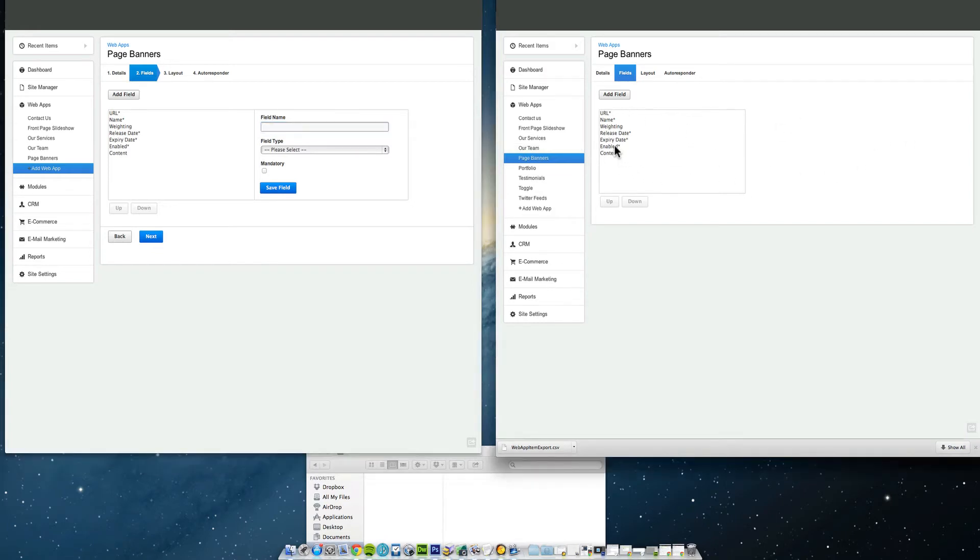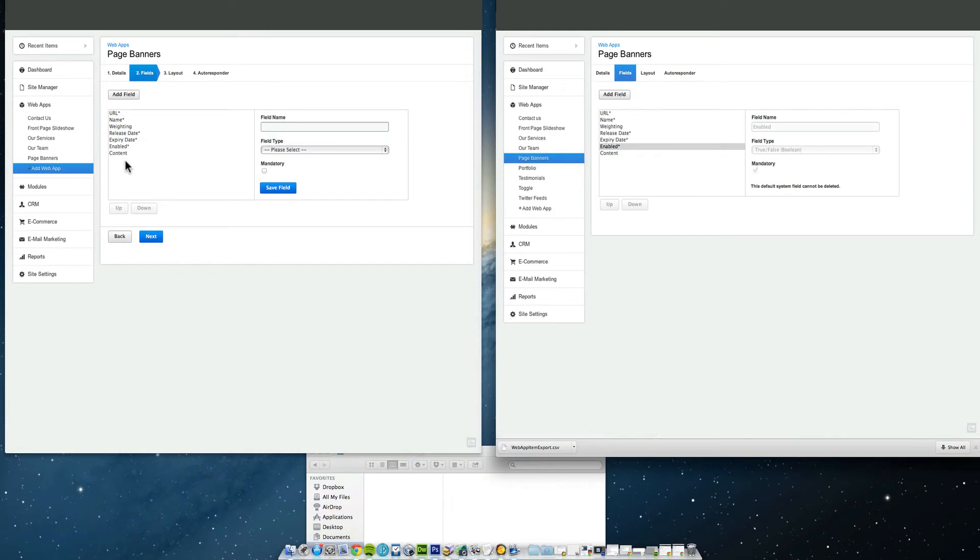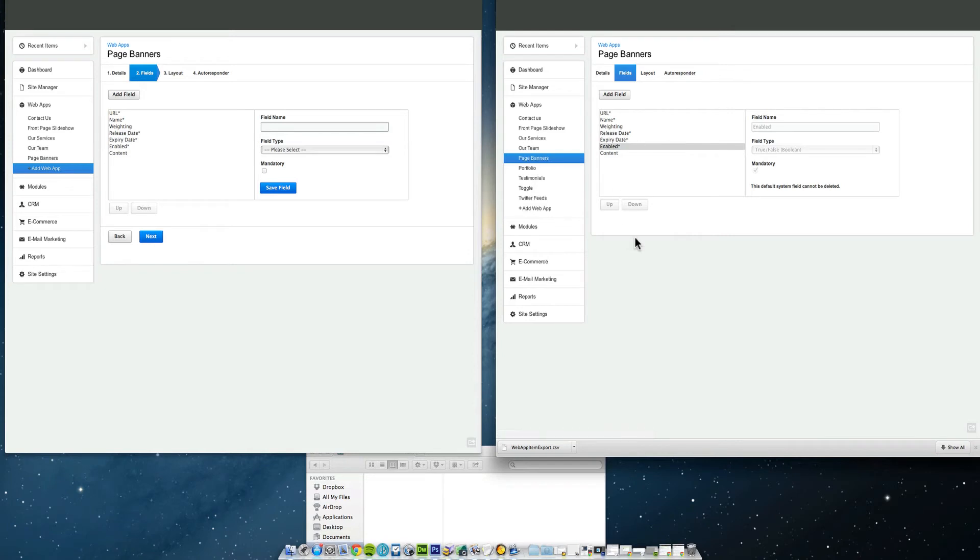For example, this one here enabled, if that didn't exist on the left hand side, you'd make it enabled here. You type exactly the same thing, make it mandatory, field type exactly the same, everything the same on this left hand side. So in this case we don't have to do that. Click next.